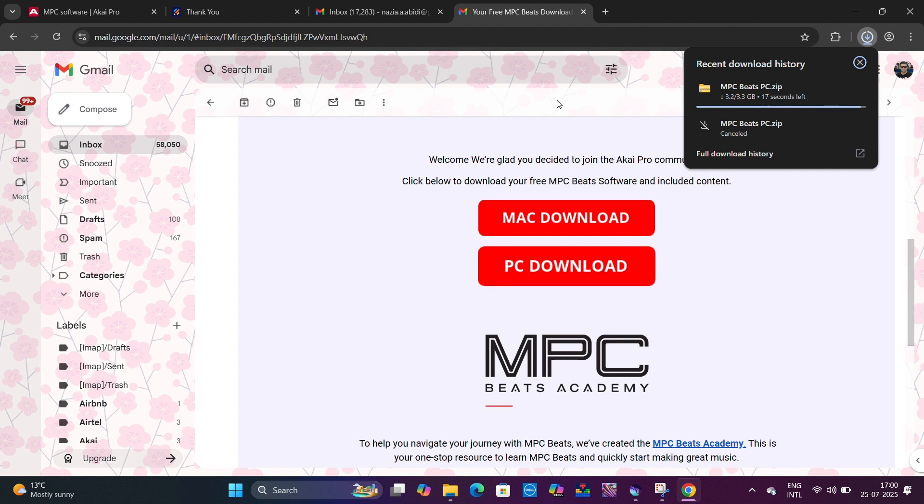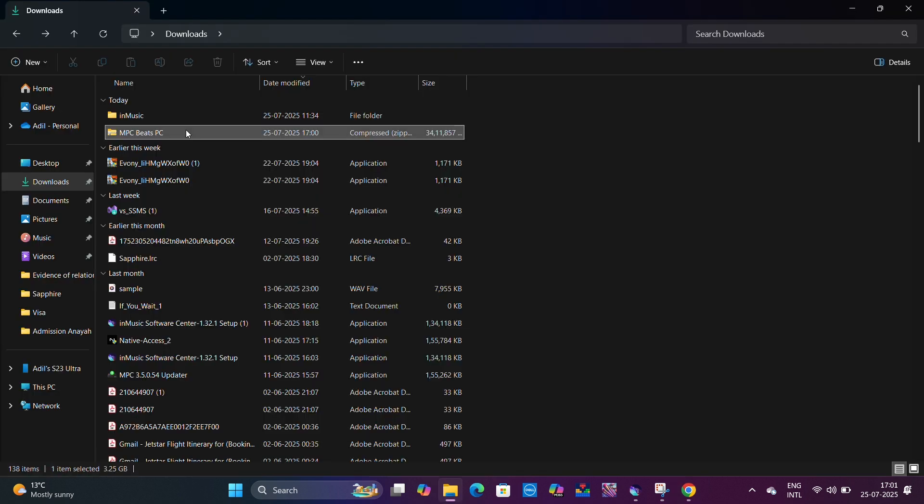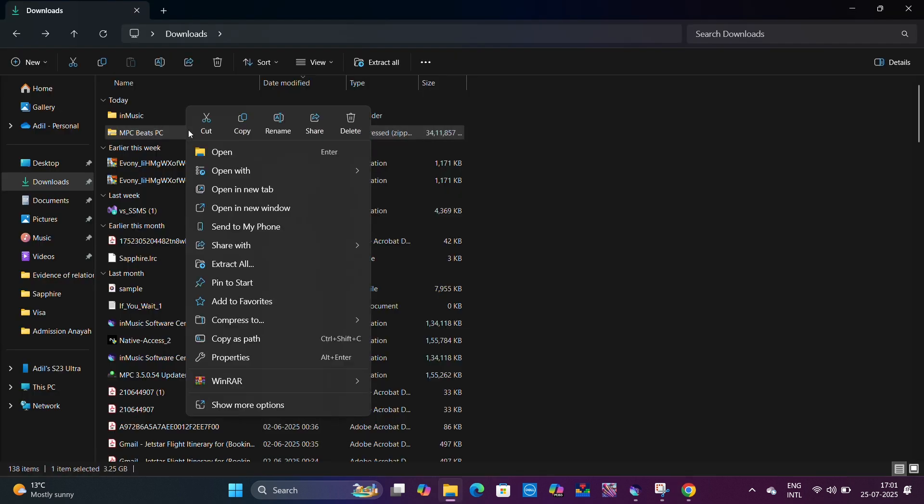We are back friends. Now we can see the zip file is almost downloaded. It will come to your downloads folder. Then you have to right click on that and you can extract.